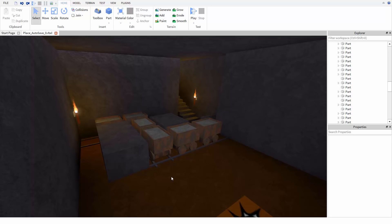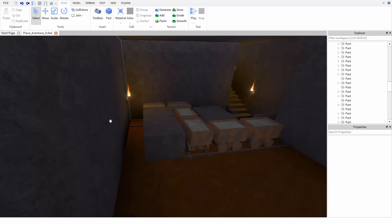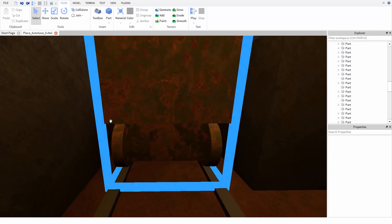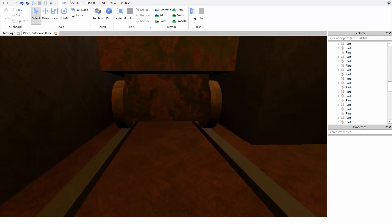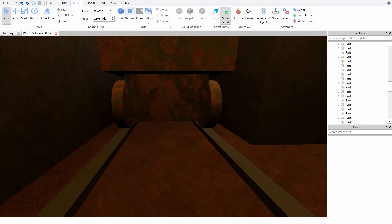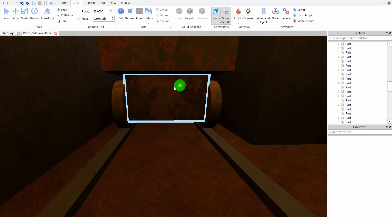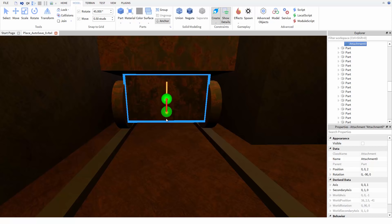Let's take a look at how to set this up by adding a prismatic to this cart. I'm going to start off by going to the model tab, clicking on the create dropdown and then selecting prismatic. Then I'm going to click on the front of my cart to place the first attachment, and then click on the ground.